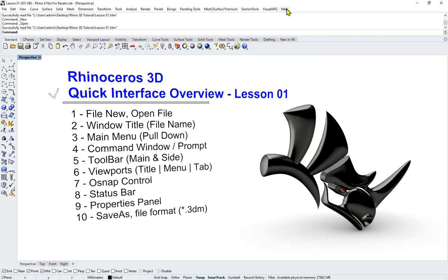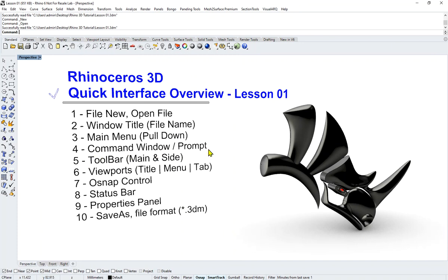The last one that you should have on your screen is Help. Should be Panels and then Help. The rest are mine. Let's move on to point four—Command Window/Prompt.